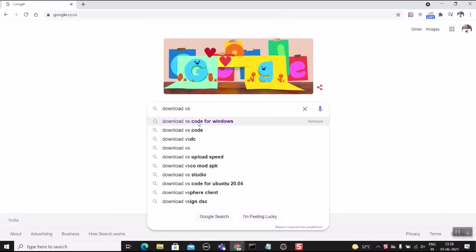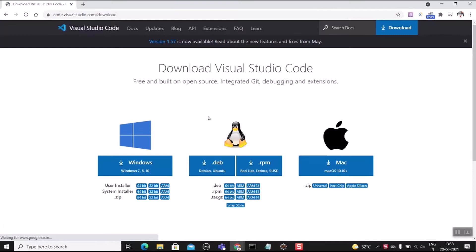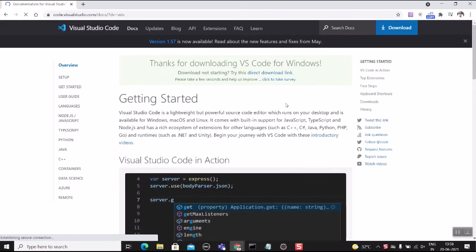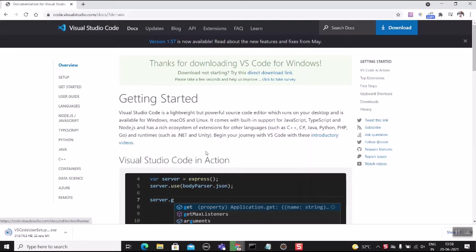Let's download VS Code. Download VS Code for Windows — click on the first link. Here we need to select Windows. If you are using a Mac system, click the Mac button. Then click on Download to get the exe file. We can install it in our system and start using this IDE.